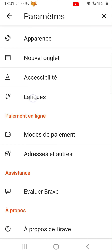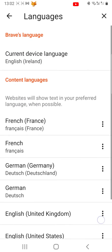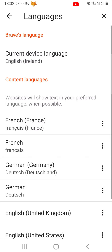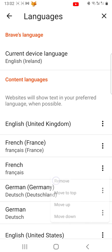To change the preferred language of content, tap on the three vertical dots button to the right of a language under the Content Languages heading. You can now tap Remove, Move to Top, Move Up, or Move Down depending on where in the list you would like that language to be.